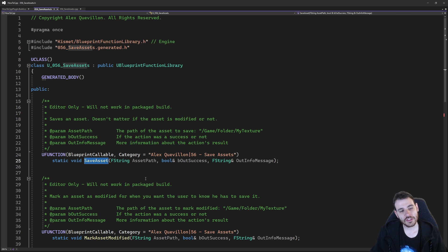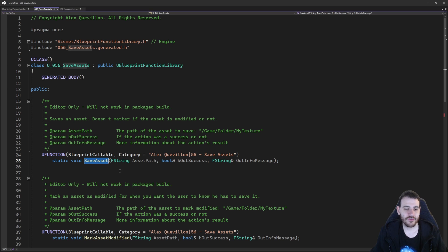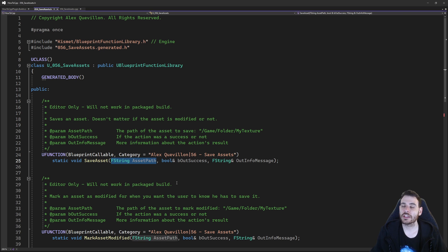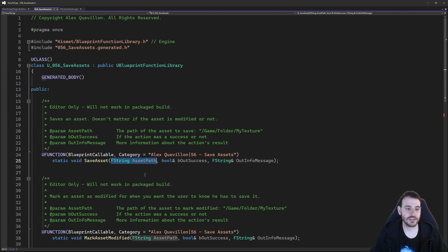The first function is the save asset function — that's going to be the main one for this video. To save an asset, we need to provide the path of the asset we want to save, and that's about it. The function is going to try to save that asset. So: save asset, provide the path of the asset you want to save, and the function is going to try to save it.